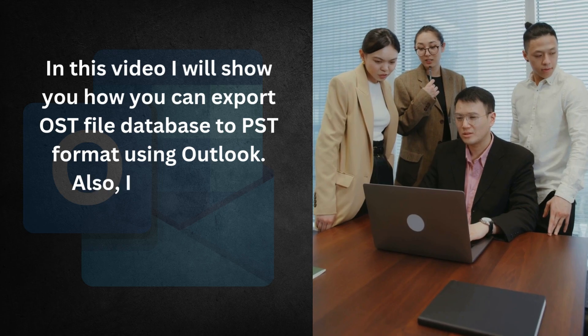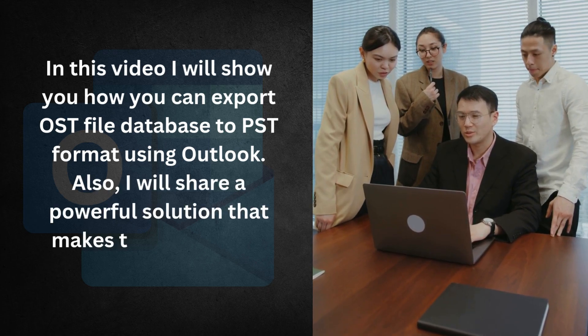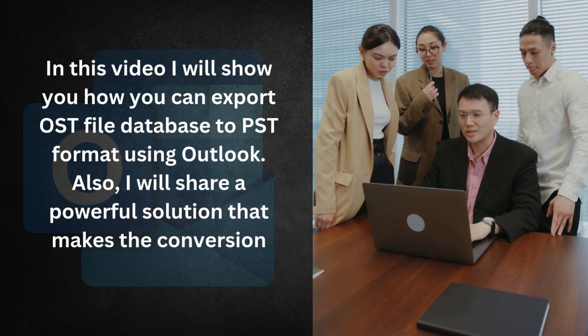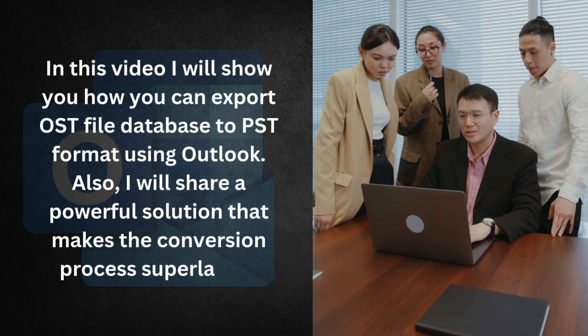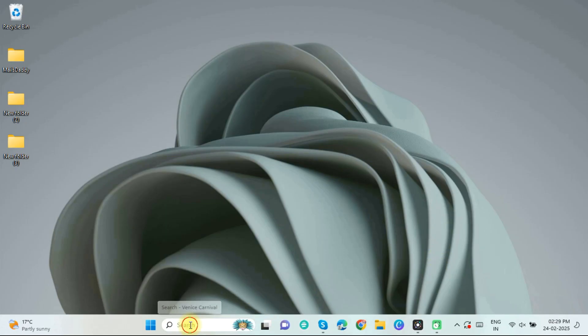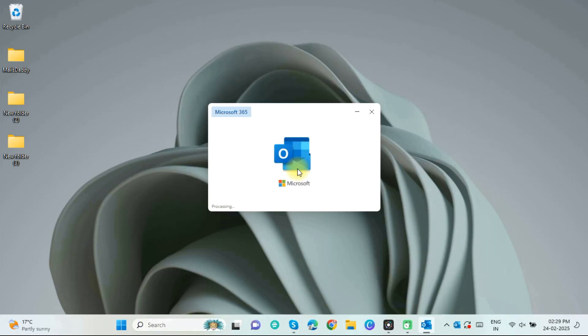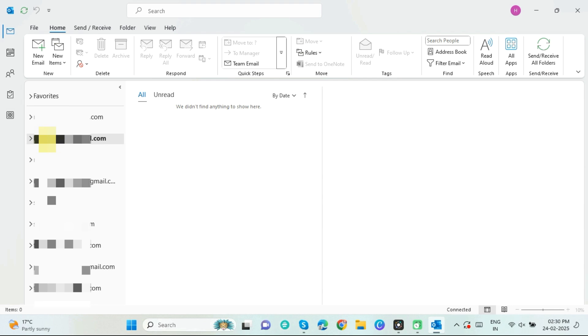Also, I will share a powerful solution that makes the conversion process superlative. Let's start. For this, let us first open Outlook.